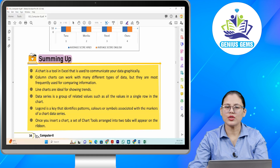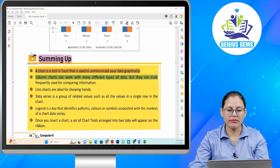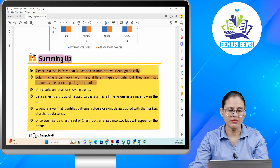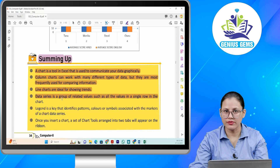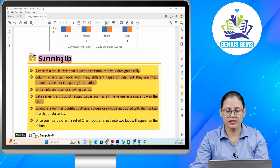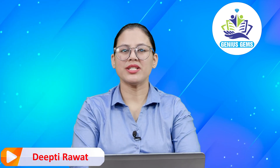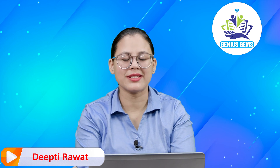Summing up: A chart is a tool in Excel that is used to communicate your data graphically. Column charts can work with many different types of data but they are most frequently used for comparing information. Line charts are ideal for showing trends. Data series is a group of related values such as all the values in a single row in the chart. Legend is a key that identifies patterns, colours, or symbols associated with the markers of a chart data series. Once you insert a chart, a set of chart tools arranged into two tabs will appear on the ribbon. Children, I hope you understand this chapter — the practice and exercise will be done.